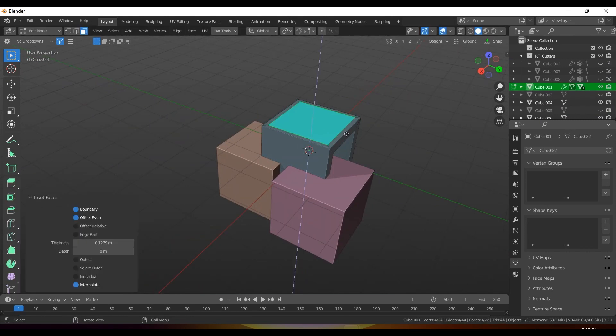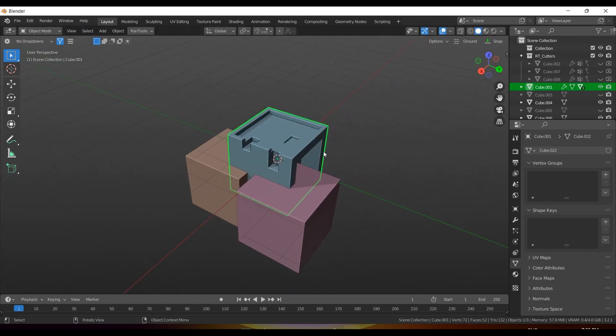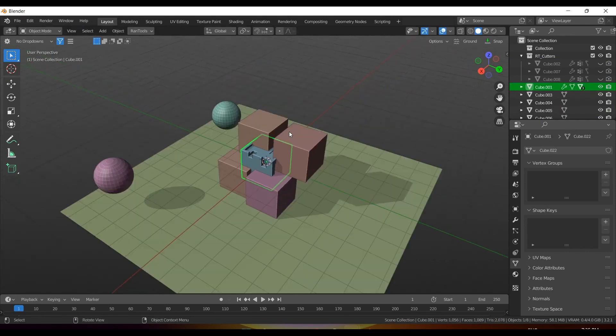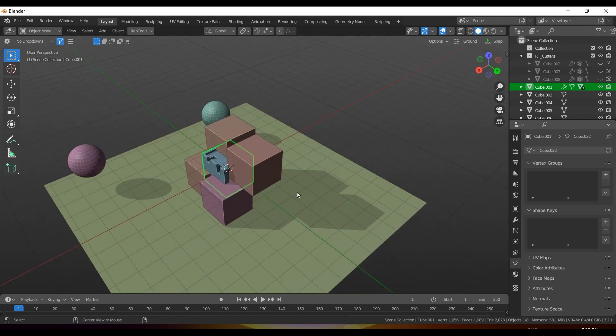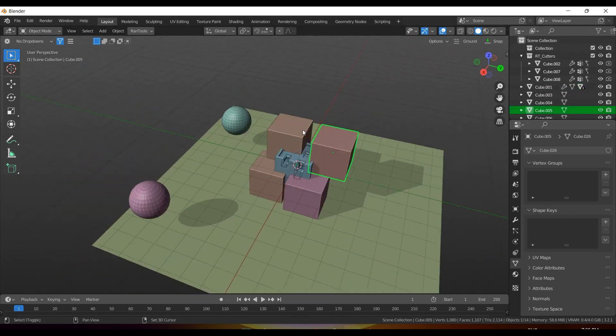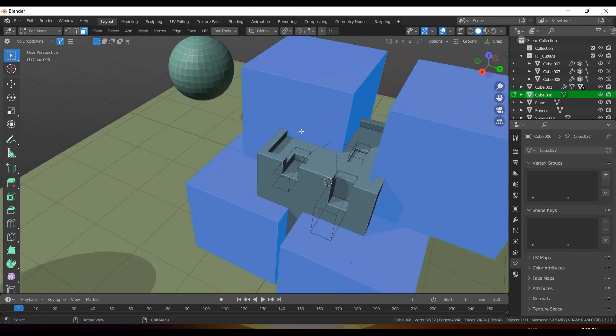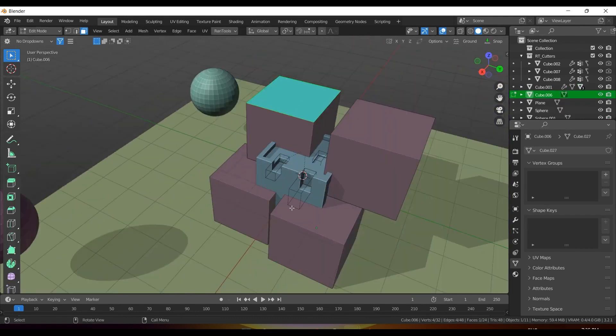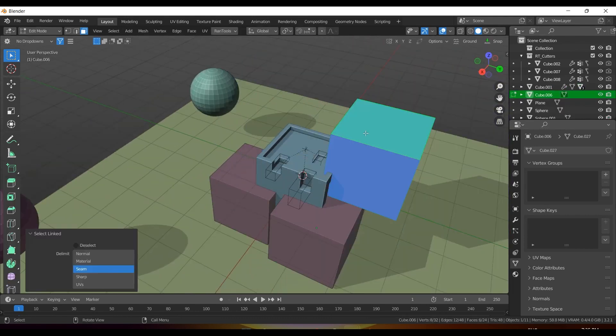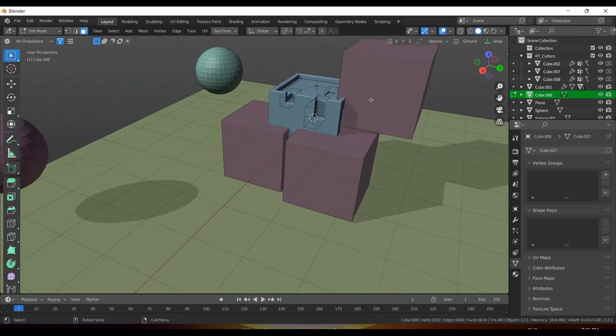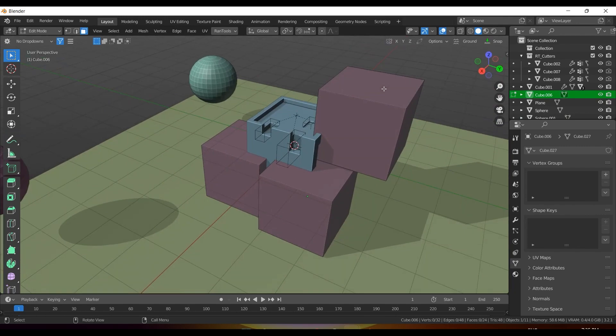It essentially stores a stack of hidden objects or parts, so you can unhide just the last one that you hid while keeping older stuff hidden. This is great when you're working on a complex scene or model, and you want to progressively isolate parts. There's no complicated setup, just install it, and it works automatically with Blender's hide and unhide system. It's a small quality of life improvement, but it can save you a lot of headache managing visibility in big projects.